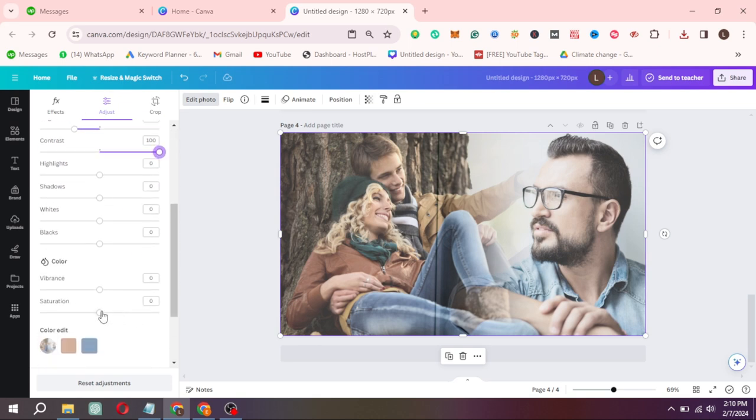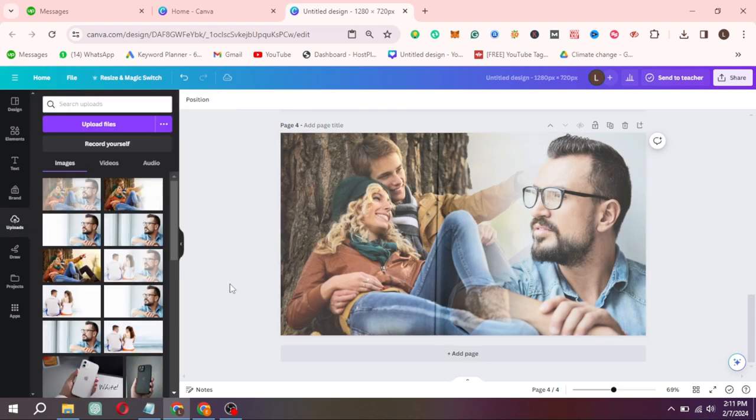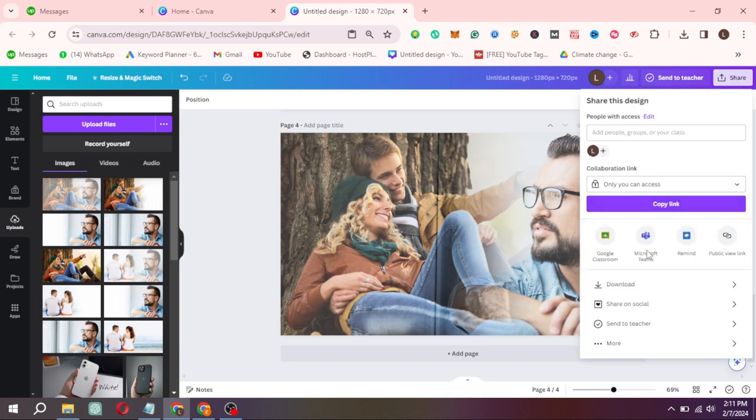Saturation on 41. Or you can simply adjust according to you. Now download the page.